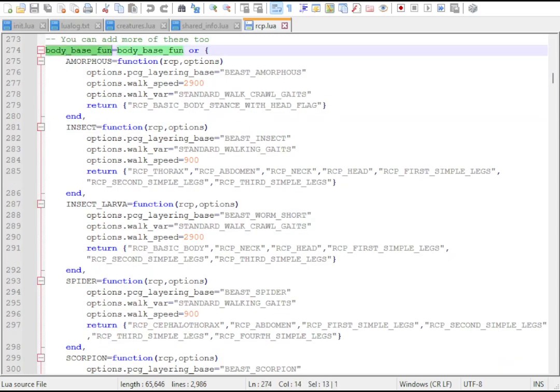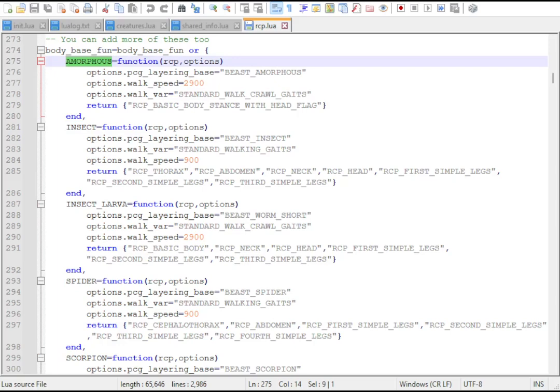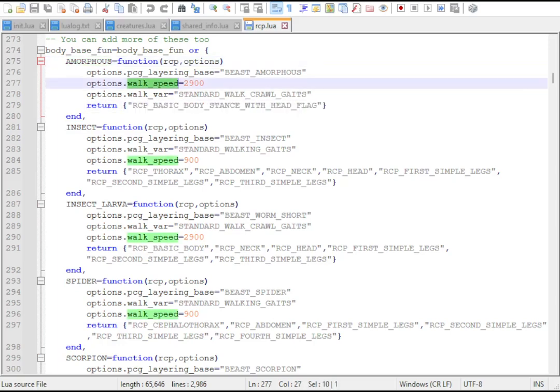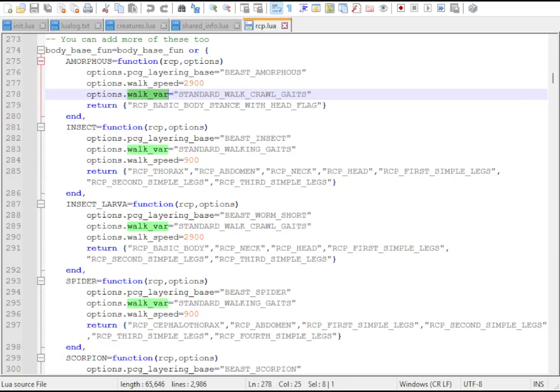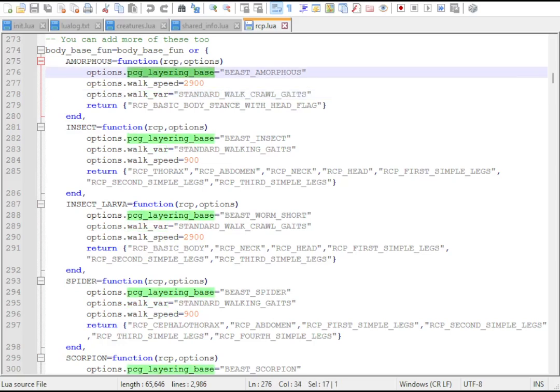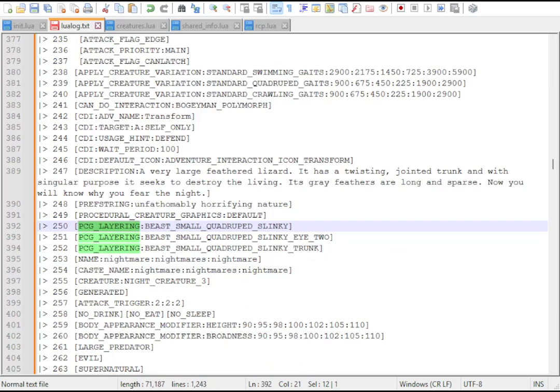BodyBase points to a function which defines even more data. These are very much tied to token values in the raw it outputs. The body parts and walking parameters should be familiar if you've modded the raws, while the PCG layering value determines what set of graphics it should use.